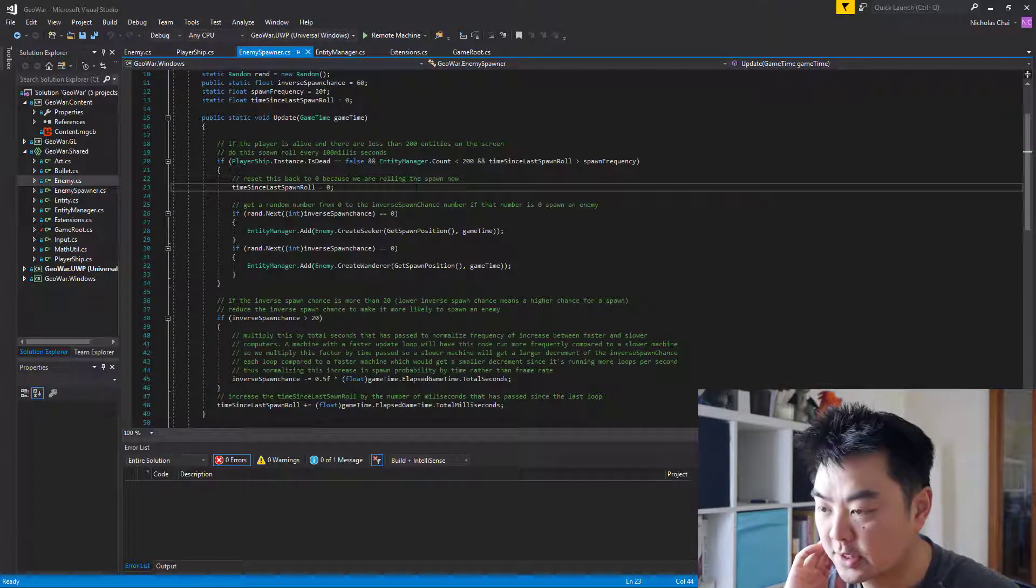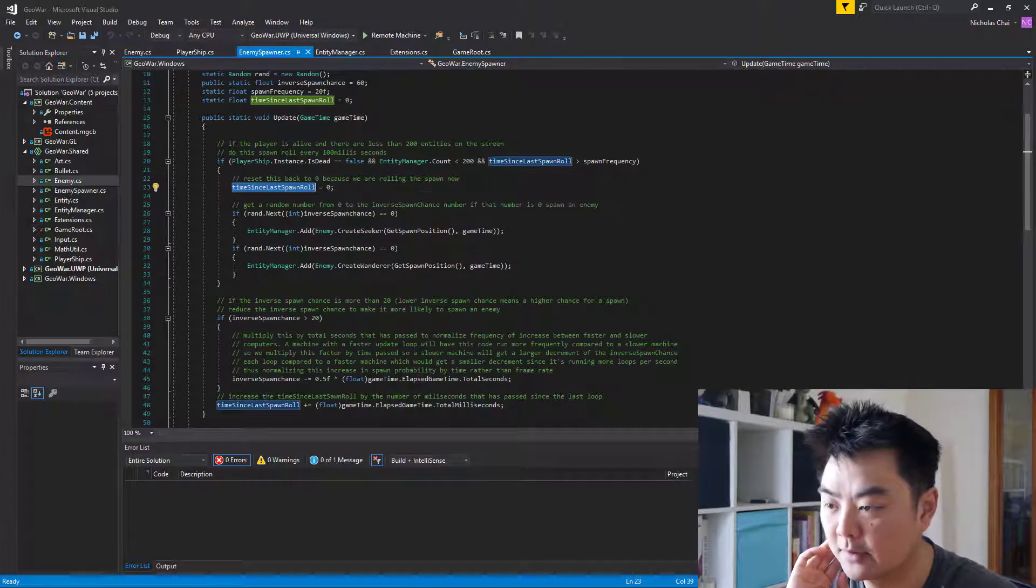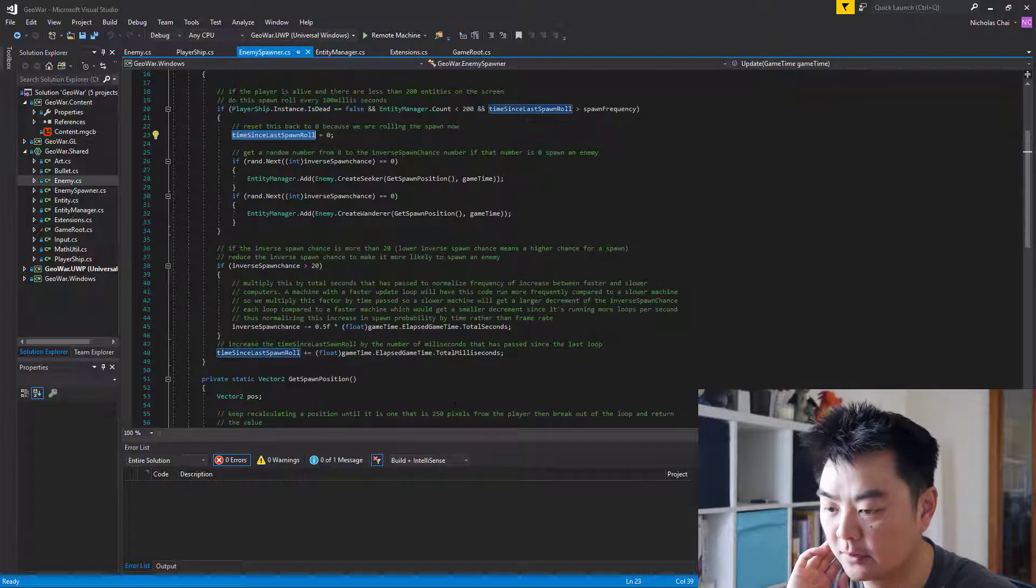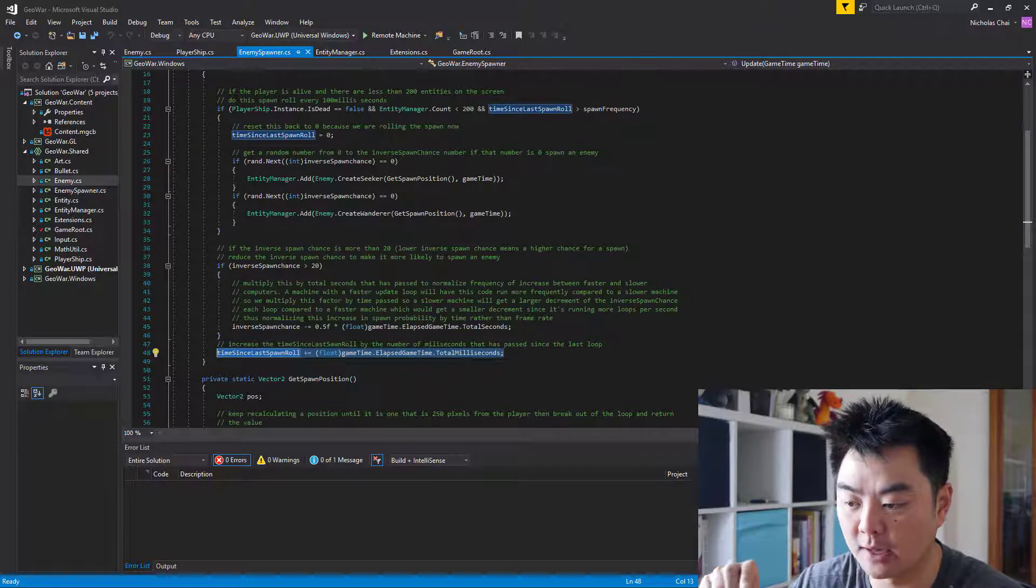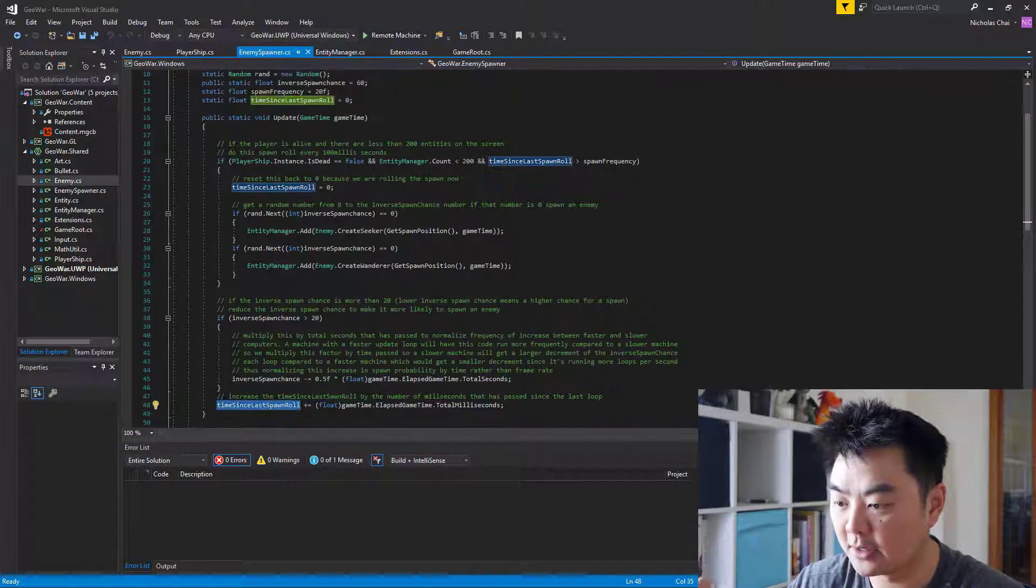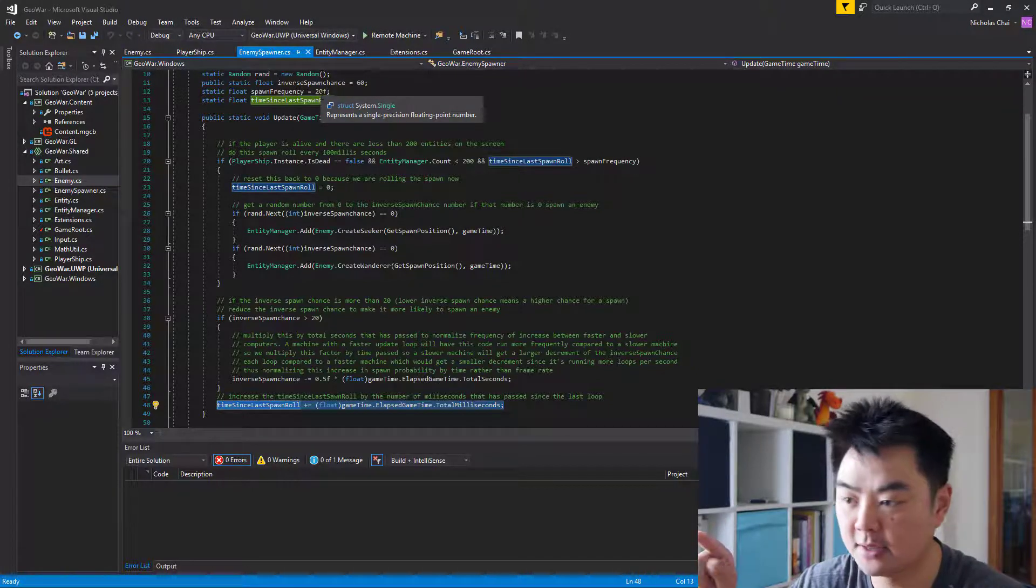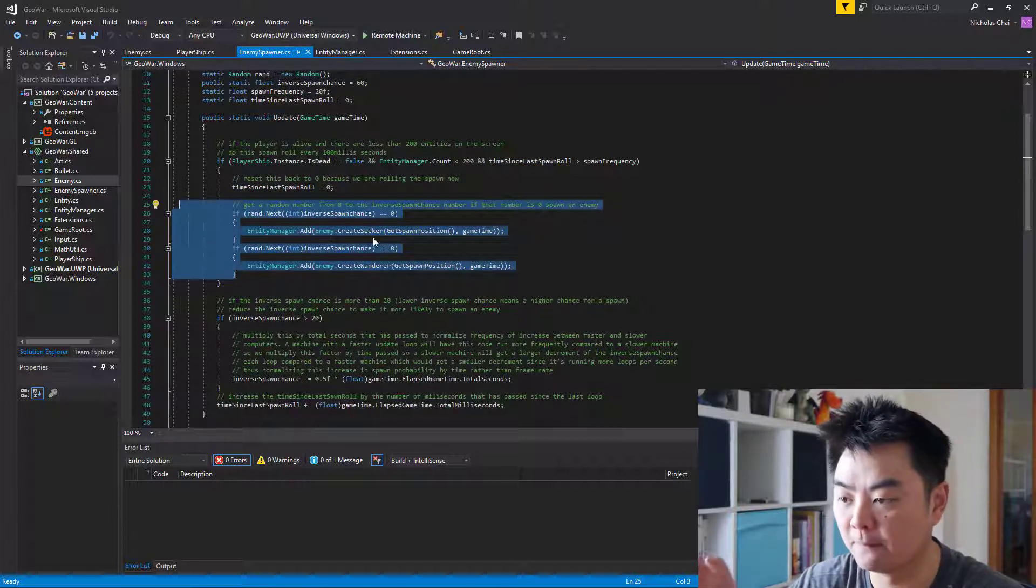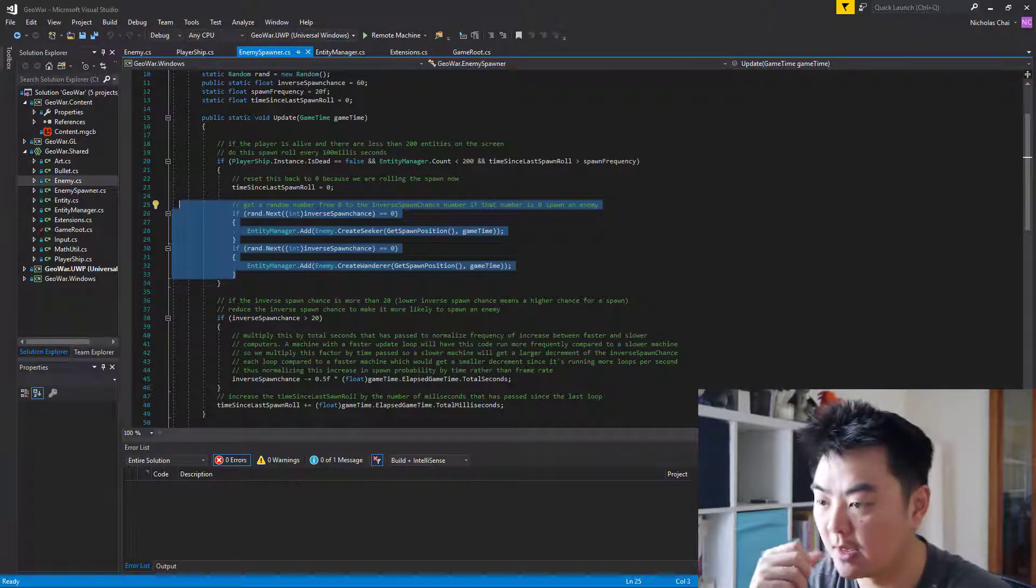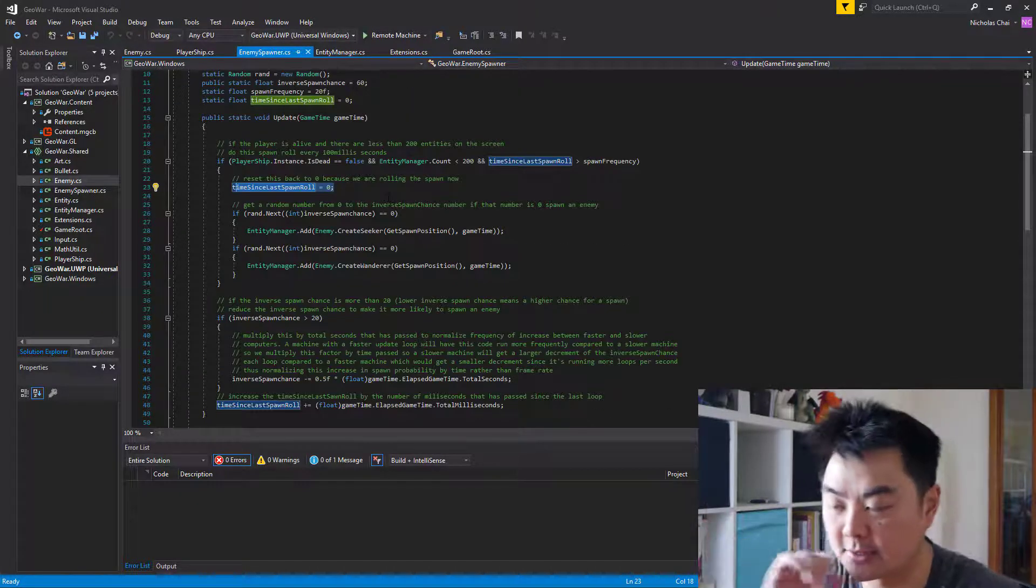Jumping right into the loop, we've got the time since last spawn roll, which is my bit of code. I'm setting that back to zero. If you have a look down at the end of that update loop, what I do is increase the time since last spawn roll by the number of milliseconds that have passed since the last update loop. So this slowly increases until it reaches 20, the spawn frequency. Then it runs this code which spawns some enemies or rolls a dice to see if it should spawn enemies. Then it resets that back to zero so it doesn't run this code until 20 milliseconds have passed.